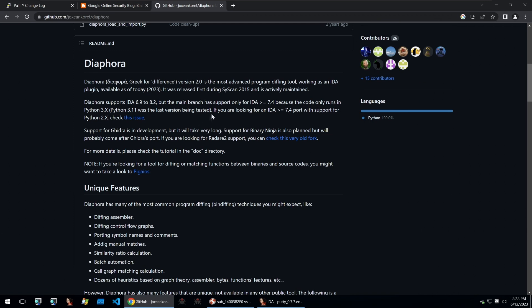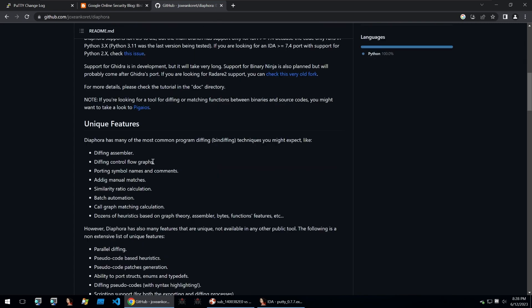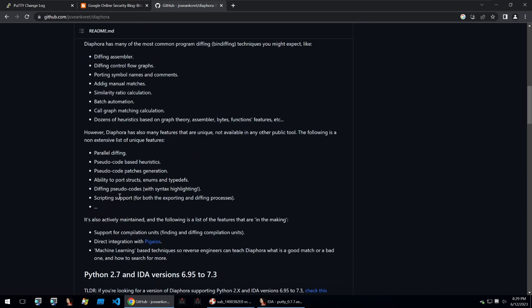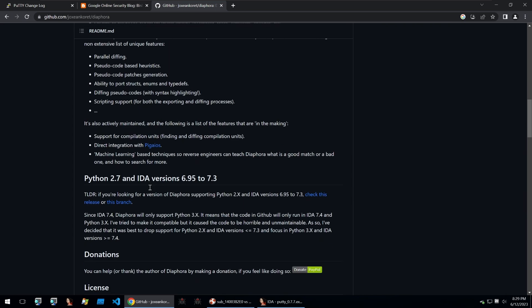Diaphora is an advanced program diffing tool that works within IDA as a plugin. I mentioned it within my top five IDA plugins but within this video we'll go into a bit more detail. It has functionalities such as differentiating assembler, control flow graphs, similarity ratio calculation and then also parallel diffing and pseudocode diffing as well which is super useful if you're used to doing your analysis within pseudocode.